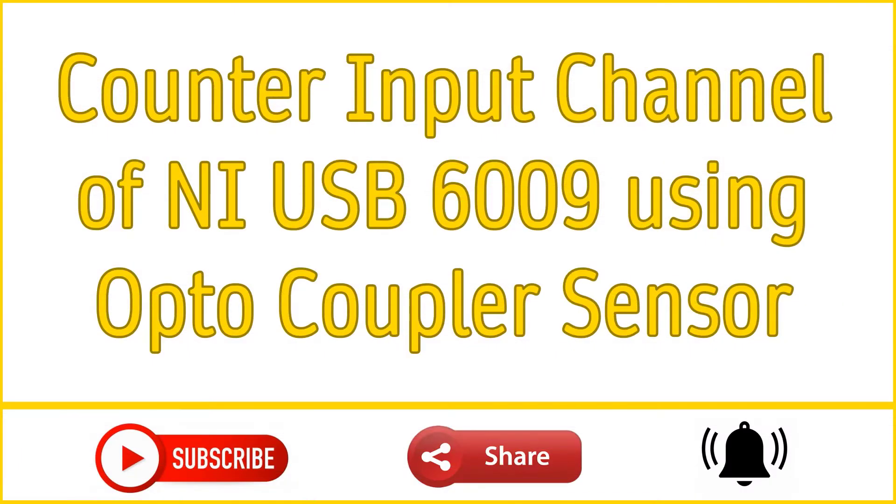Hi viewers, welcome back to my channel. In this video we will discuss counter input channel of NI USB 6009.